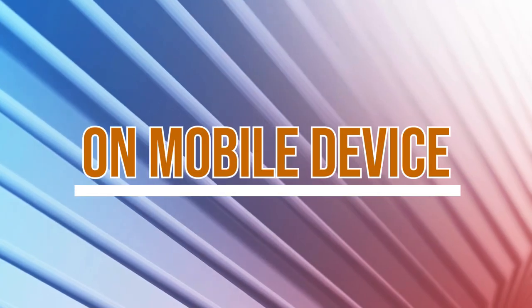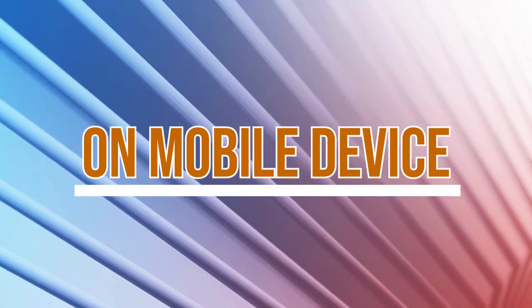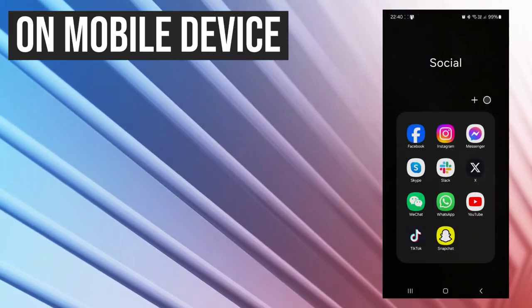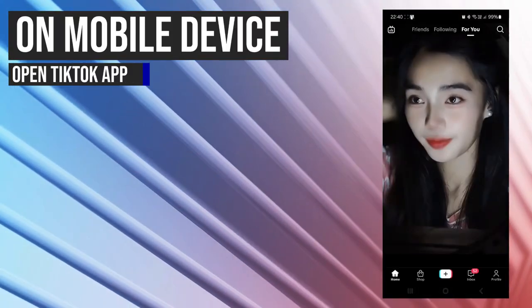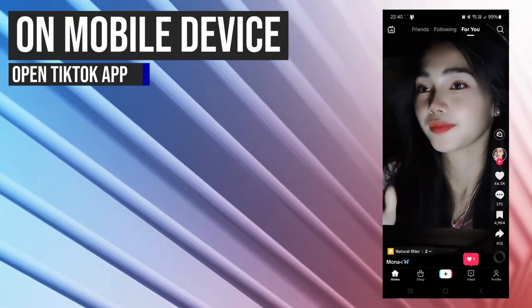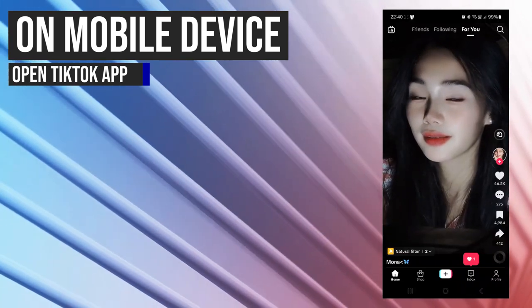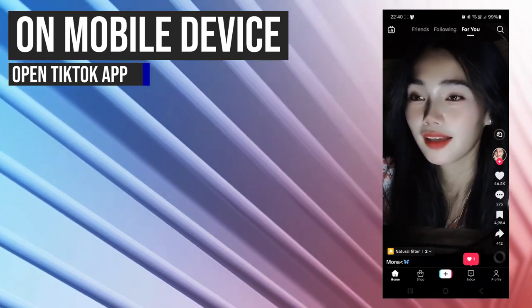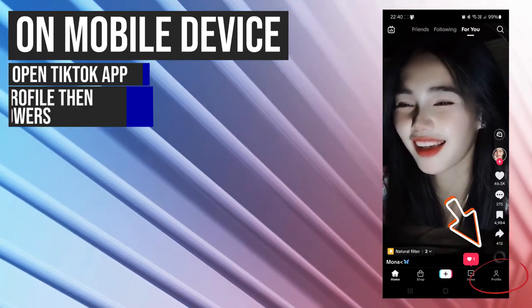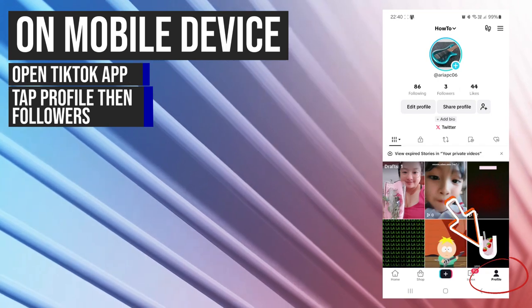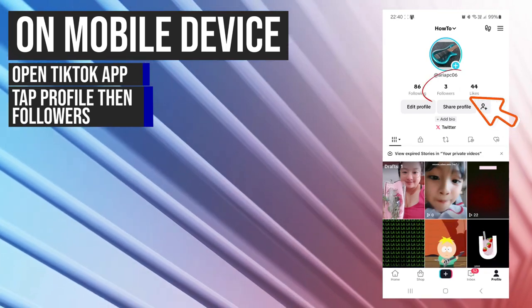Let's start. If you are using a mobile device, here is how you can do it. First, open up TikTok on your mobile device and tap on the profile icon on the lower right corner of your screen, then tap on followers.